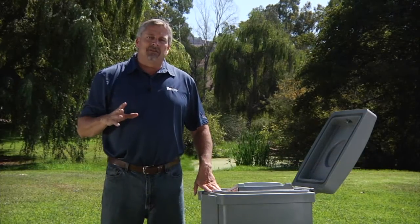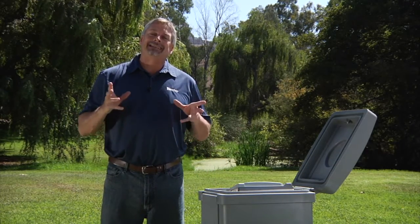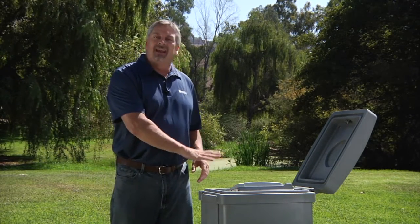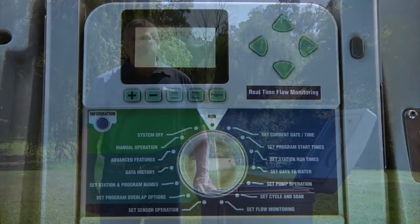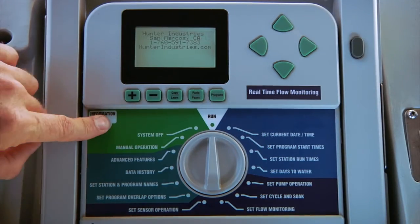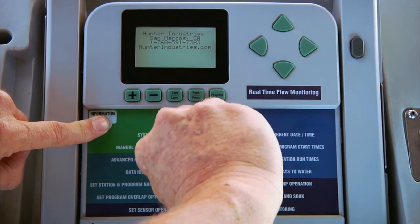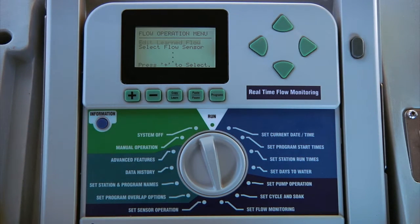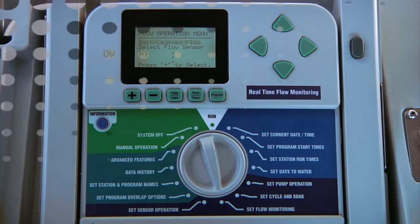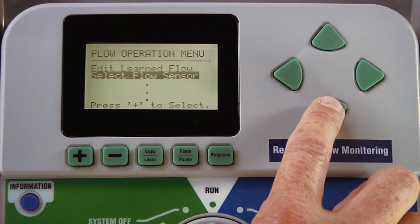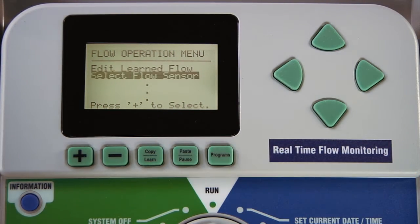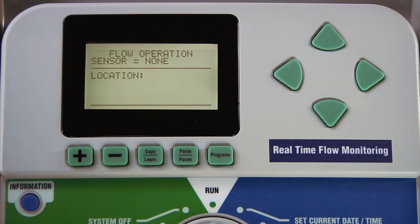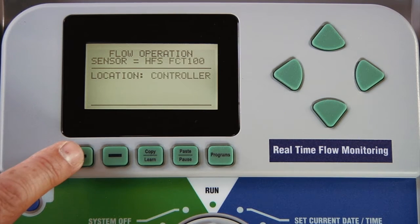Once the flow sensor is physically installed in the field, the next step is to configure the sensor in the controller. With the dial in the run position, hold down the blue information button and turn the dial to set flow monitoring. Release the blue button to unlock the flow operation menu. Use the down arrow button to select flow sensor and use the plus to access it. Here is where we'll be choosing which flow sensor size it is we have installed in the field.